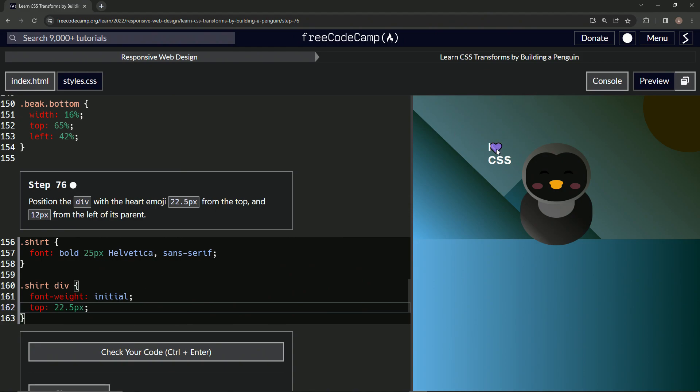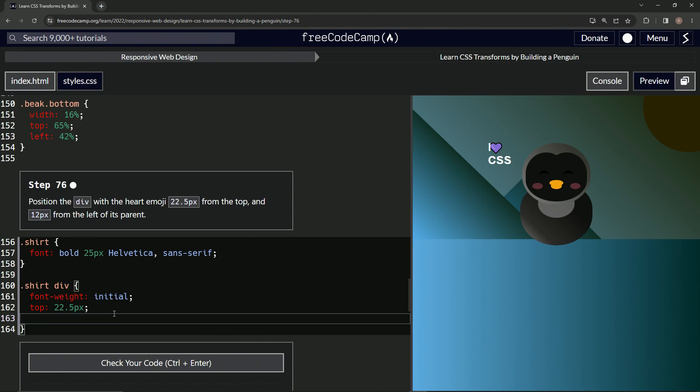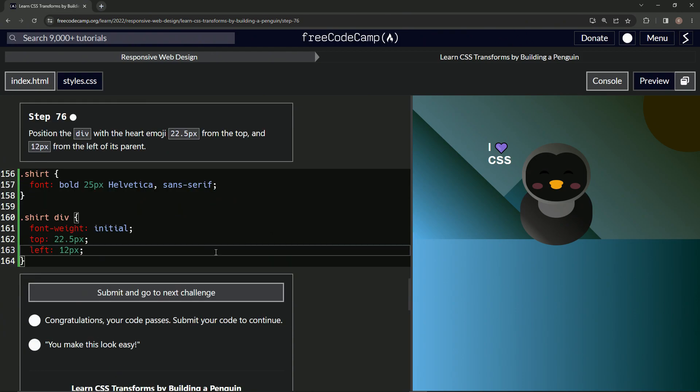And now we're going to do left is now 12px, just like that. All right, so now it's in a pretty good position, I guess. Let's check it, looks good, and submitted.